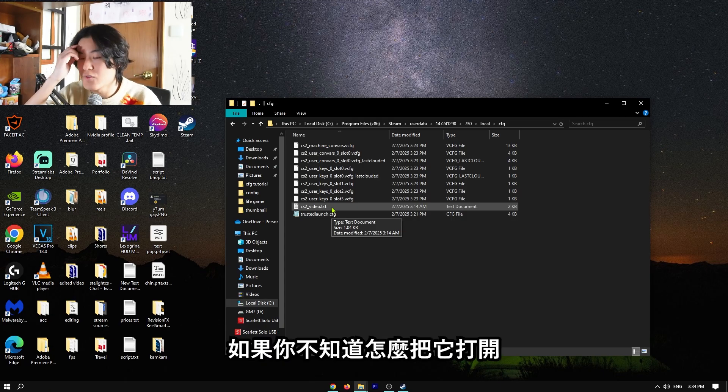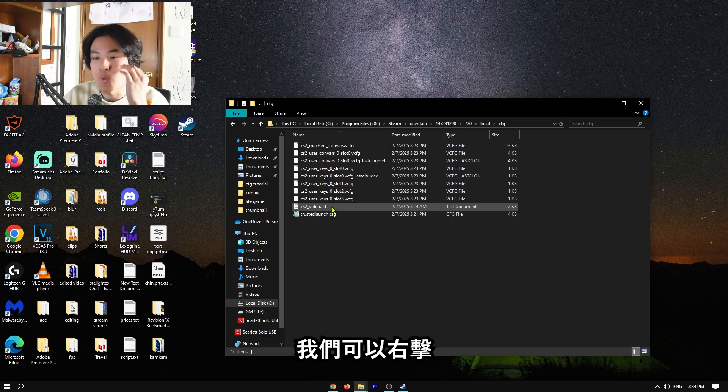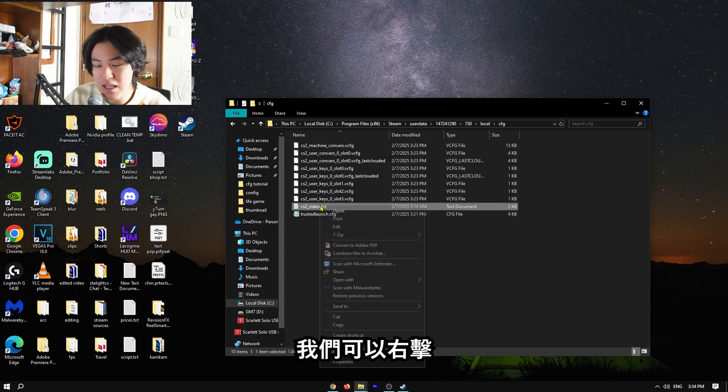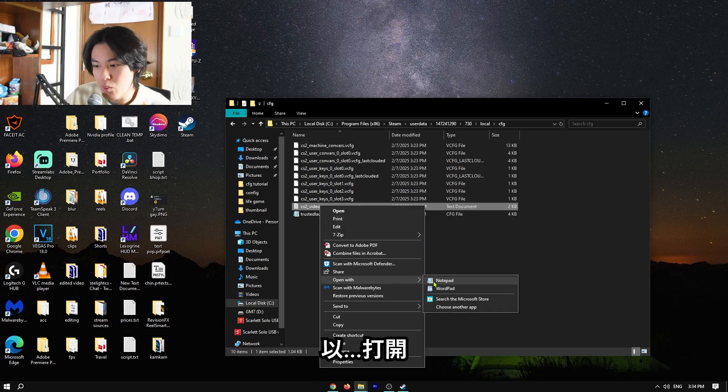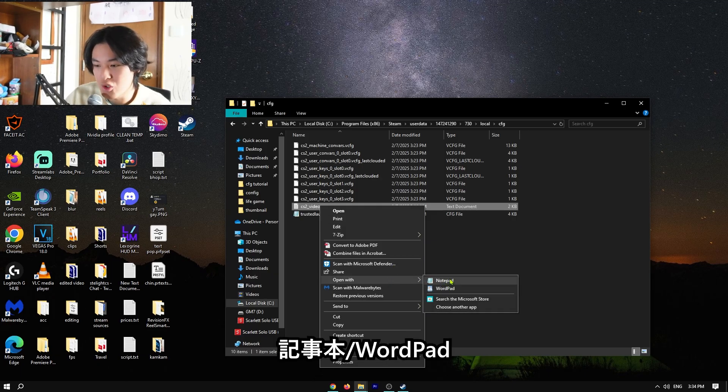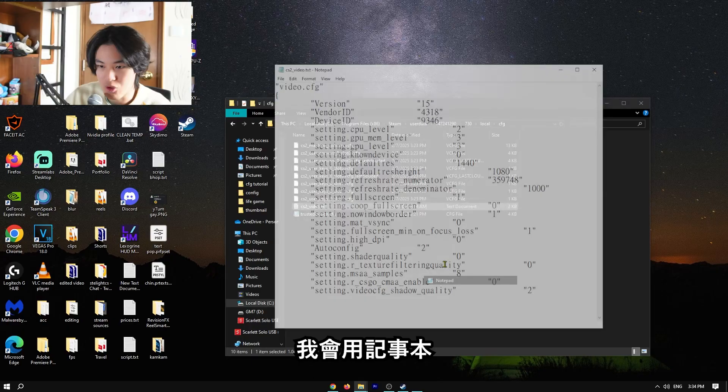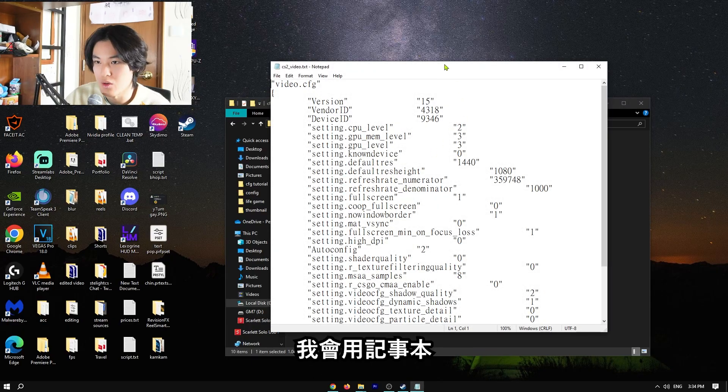And if you don't know how to open it, we can right-click on it, open with, and you can choose notepad or wordpad, but I will choose notepad.